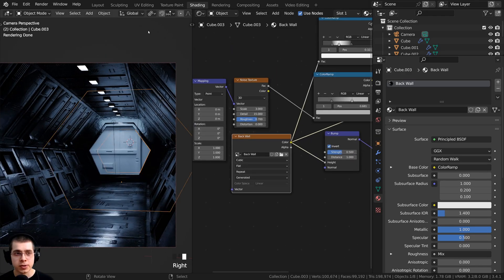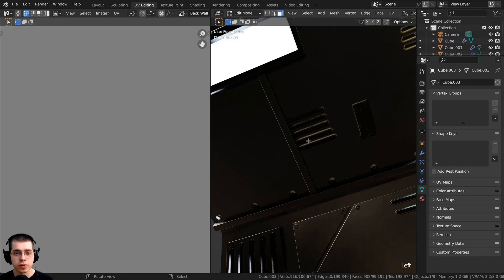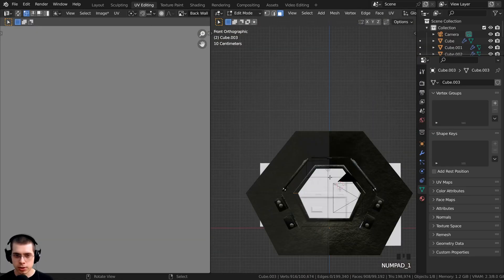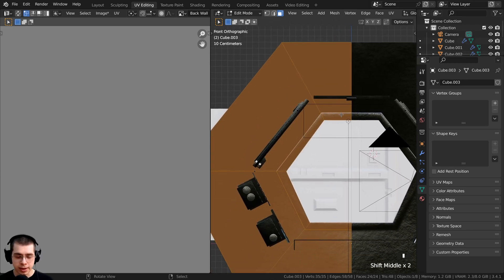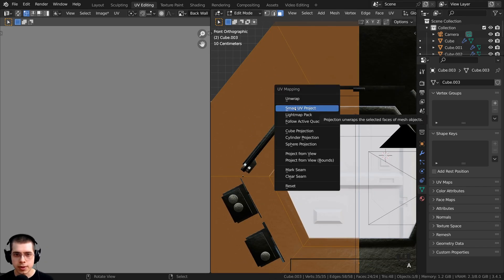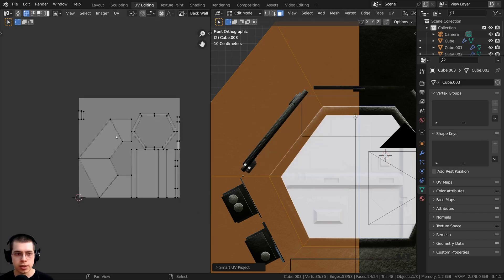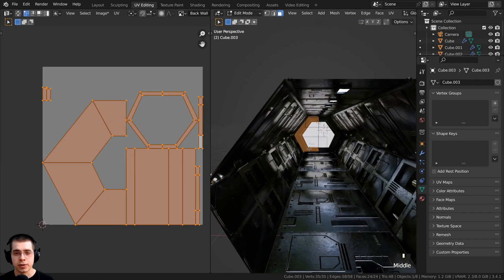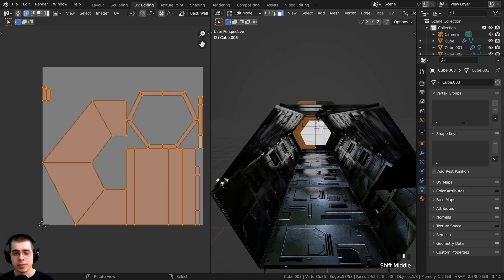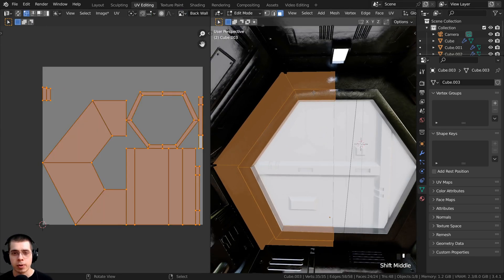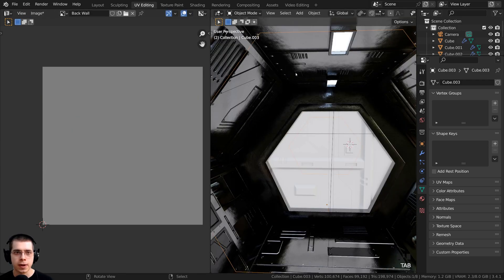Before we texture paint this, we need to go over to the UV editing workspace. In the UV editing workspace I'll go to front view, select everything, and UV unwrap this using smart UV project and click OK. That will be fine for texture painting. We still have the mirror modifier on the object and I do want it — that way we can just paint this side and it'll mirror over to the other side.